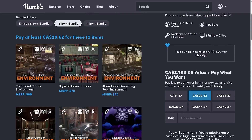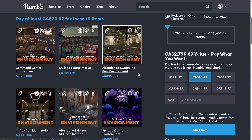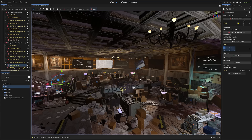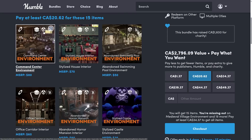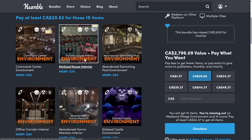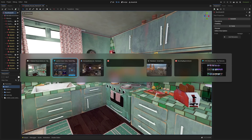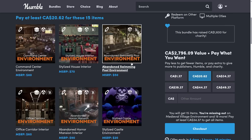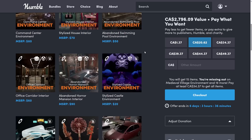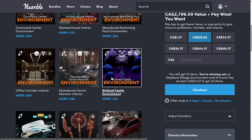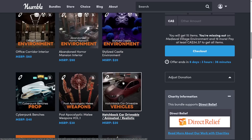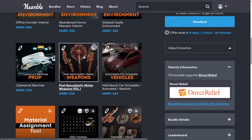The median price tier, currently around $14 USD, gets you the command center environment — which was the one running in Godot — available for Godot, Unreal, and Unity. We also have the stylized house interior, again available in Godot, Unity, and Unreal Engine. Then there's the abandoned swimming pool environment — note this has been in previous bundles, so make sure you don't already own it — that one is Unity and Unreal. For all three game engines: the office corridor environment and the abandoned horror mansion environment. And for two engines: the stylized castle environment. Cyberpunk bench props, post-apocalyptic weapons, and hatchback car drivable vehicles are Unreal only. Note that while you can export props out, you won't get animation and blueprints working in another engine, at least not easily.